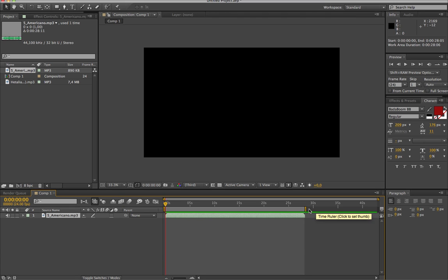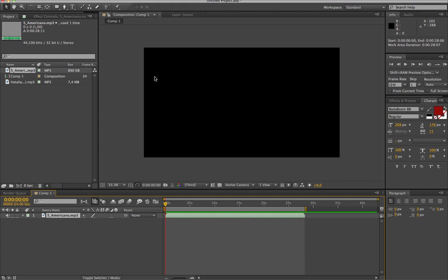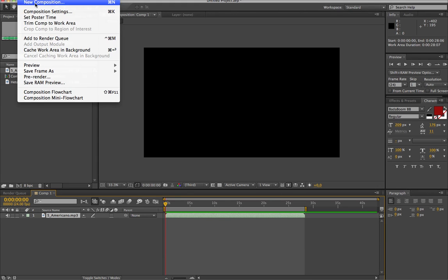So once you're done doing your AMV, your MEP part, whatever you were doing, you go to Composition, you add to render queue.